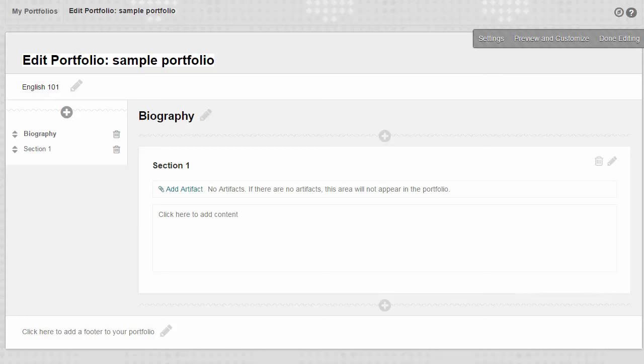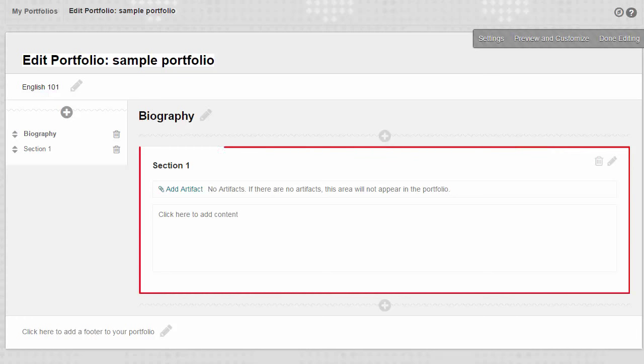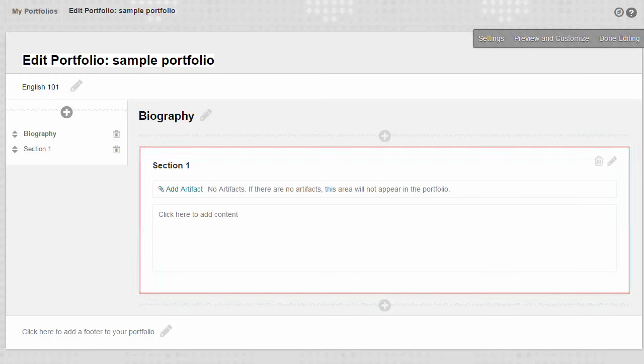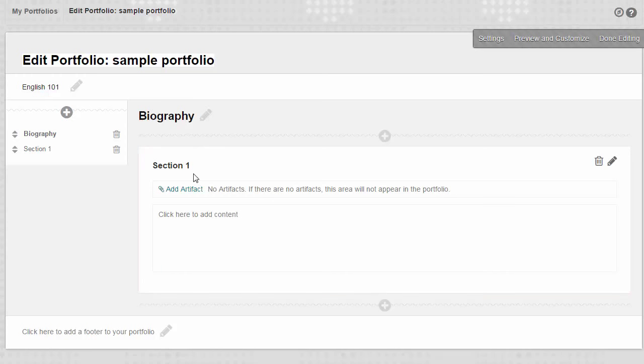Let's take a look at how to add text to a section. Sections are the major headings within a portfolio page. Here are the sections on this page. Click the section to open the text editor.